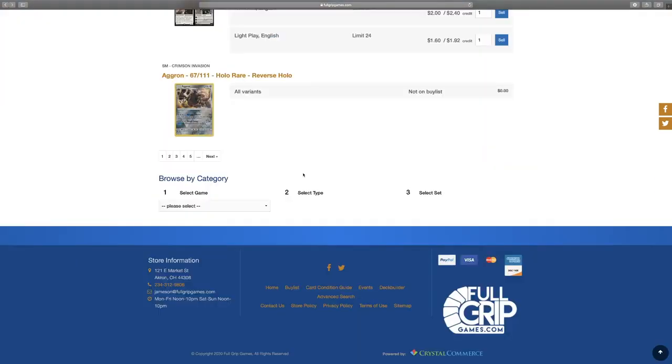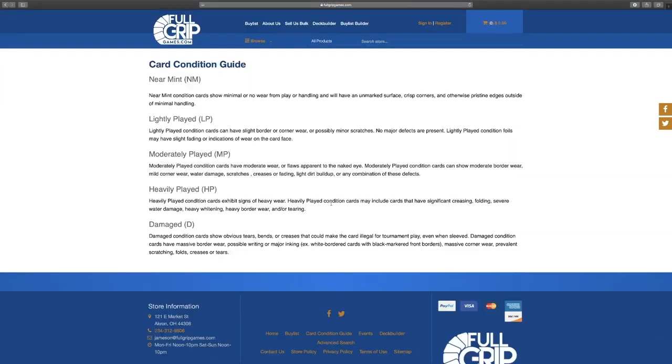In order to help determine the condition of your cards, we do have a card condition guide at the bottom of every page of fullgripgames.com. Using this chart, you can determine the condition of your cards and once you do so, you are ready to place your cards in the buy list cart.